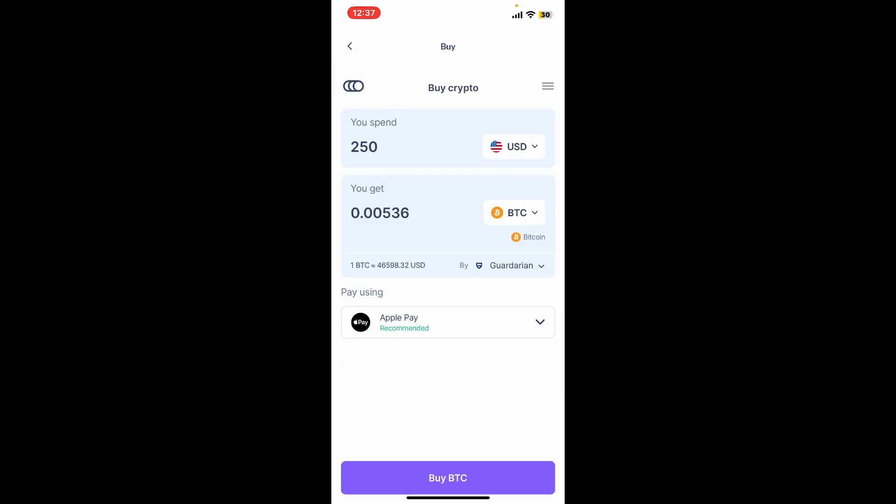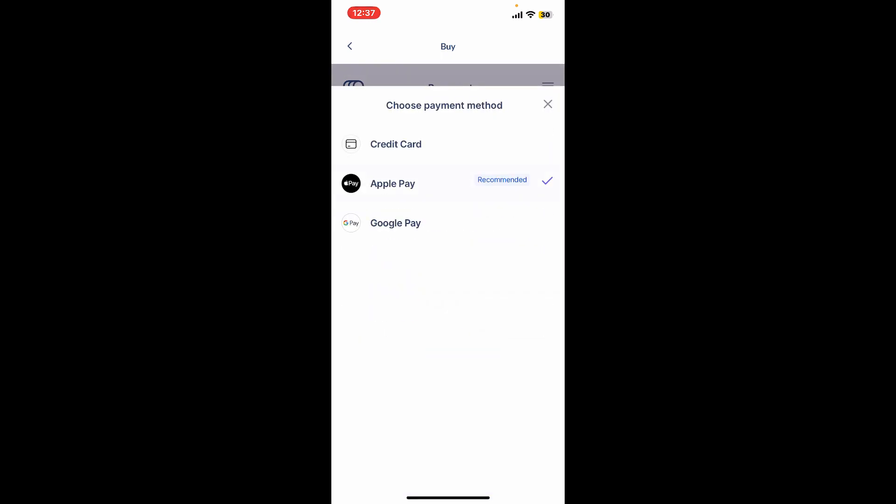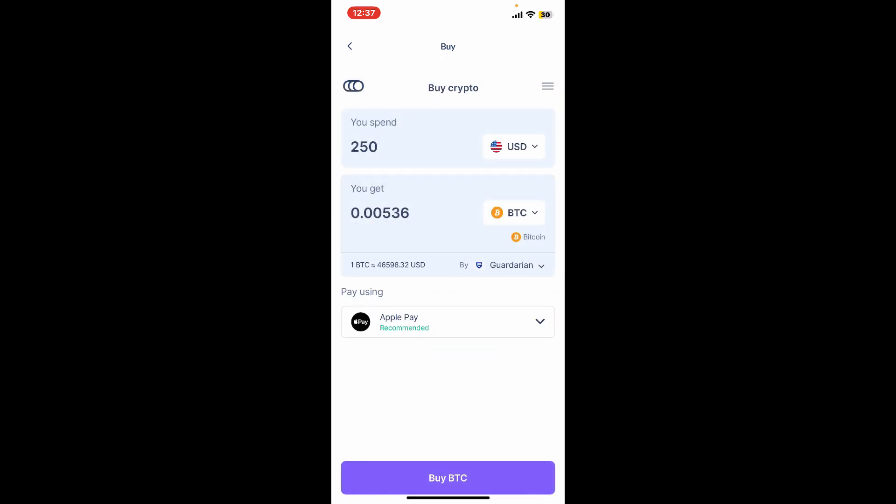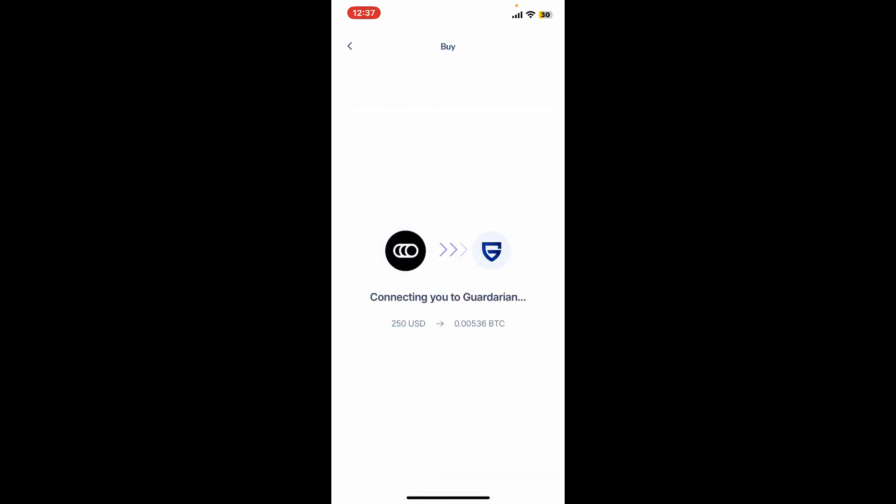In this case, it has shown me Apple Pay as the recommended payment method. Go ahead and make a selection by tapping on the dropdown and tap on buy BTC at the bottom. Wait for the purchase to proceed.